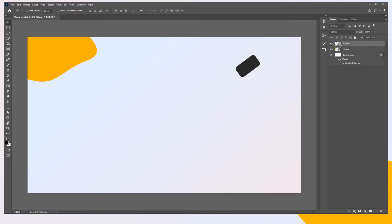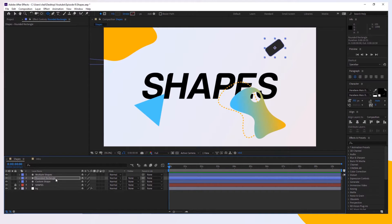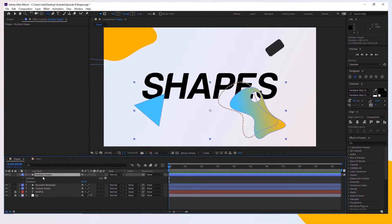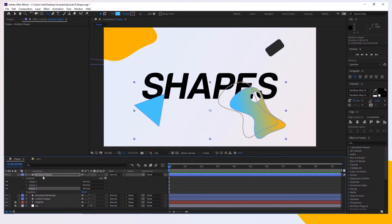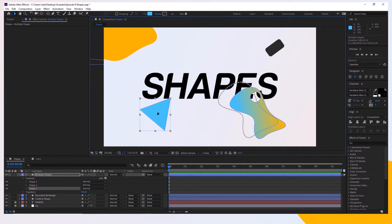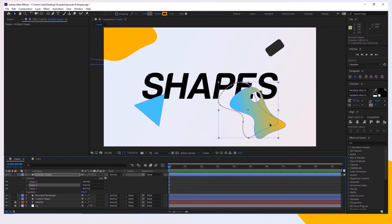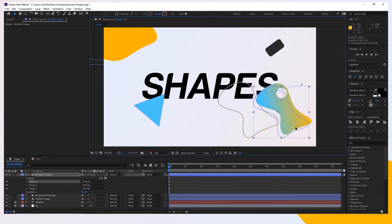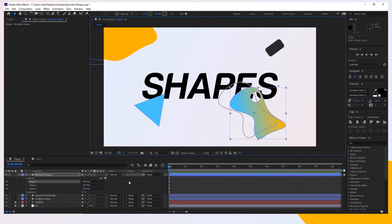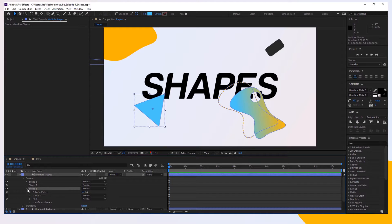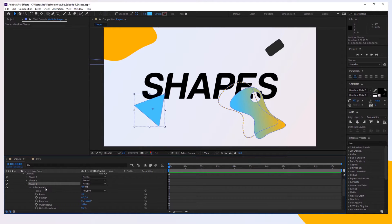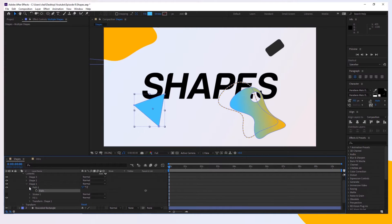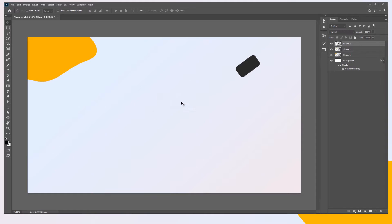Now let's take care of a more complex shape. On this layer called Multiple Shapes, we can see there are actually three shapes: the first is this rectangle, the second is this dotted line, and the third is this shape with a hole in the middle. Let's handle the first sub-shape. Toggle it down — again, we don't have an actual path, so right-click and choose Convert to Bezier Path. Toggle it down, take the path, copy it, go back to Photoshop, and paste it as a Shape Layer.